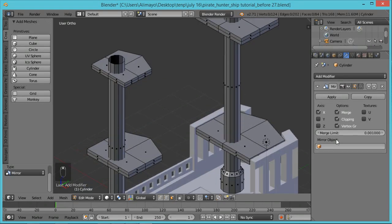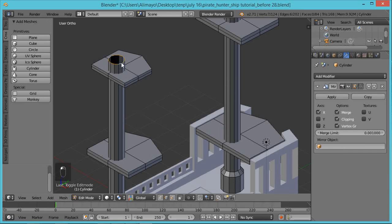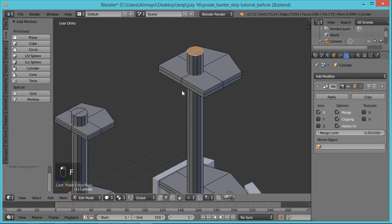Hit Z, hit B, select this half, hit X, delete the faces. Apply a Mirror Modifier just like before — select Clipping. Now it should look like it did before, perfectly mirrored. Hit the backslash key to bring the ship back. Hit Z — you can barely tell the difference. For the tops we deleted, go to Edge Select, hold Alt, select the edge, hit F to fill. Same thing on the other side: hit A to deselect, hold Alt, select the edge, hit F.